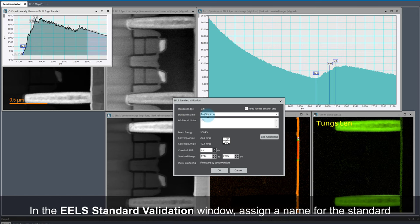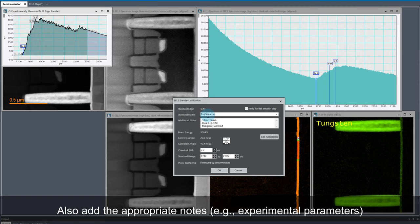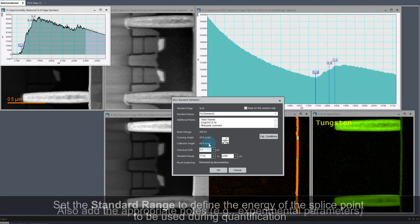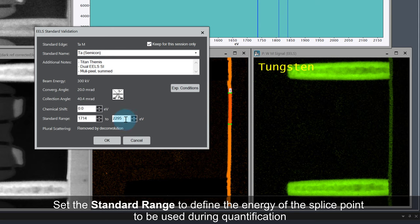Next, give the standard a sensible name and add some notes. I like to add the microscope I used for the experiment and state that the data was a sum of multiple pixels from a spectrum image.